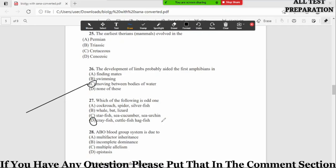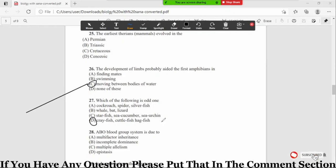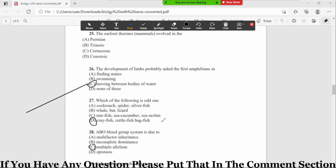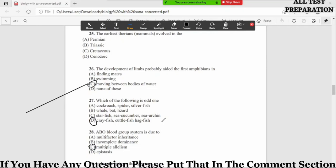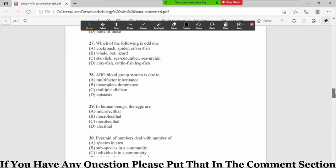MCQ number 28: ABO blood group system is due to option A multi-factor inheritance, B incomplete dominance, C multiple allelism, and D epistasis. So the correct option is option number C, multiple allelism. Multiple allelism kya hain ka when a single trait is controlled by many alleles in a population, this is known as multiple allelism. So ABO blood group system hain, this is one of the example of multiple allelism.